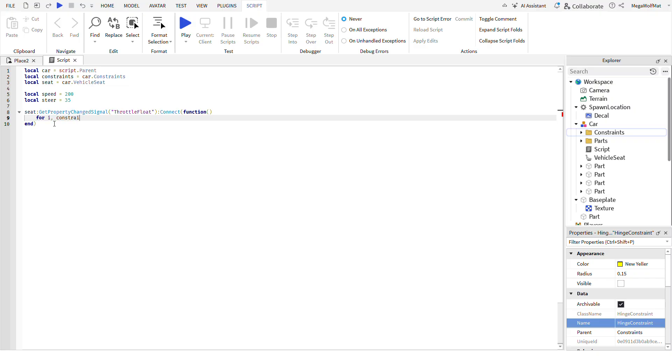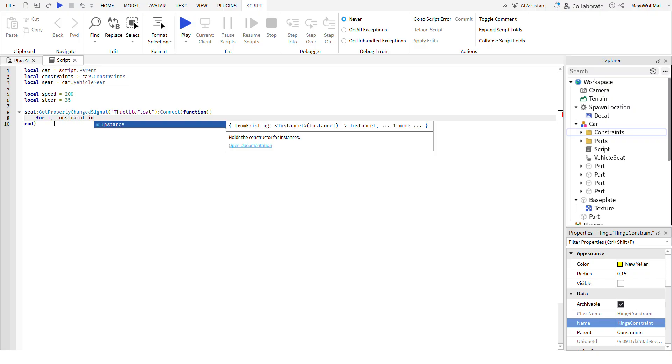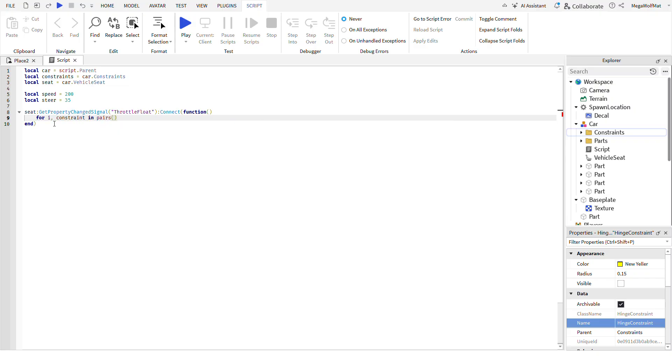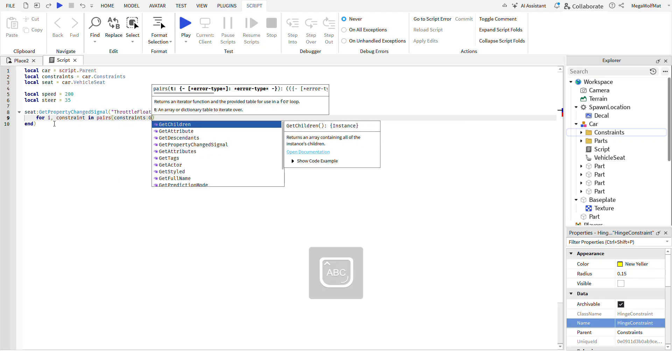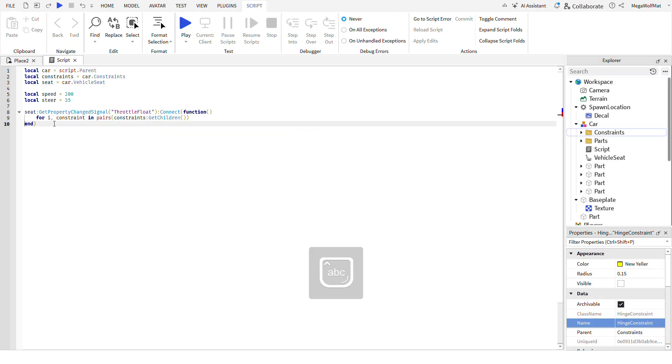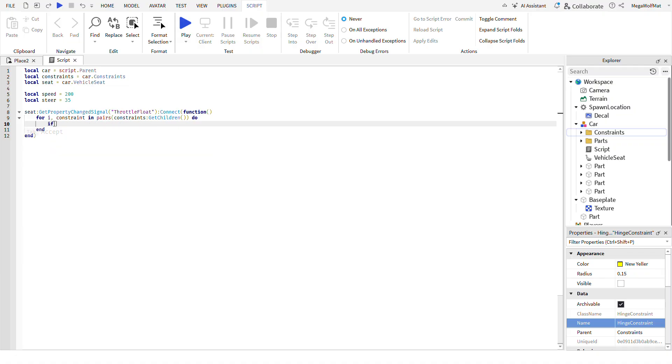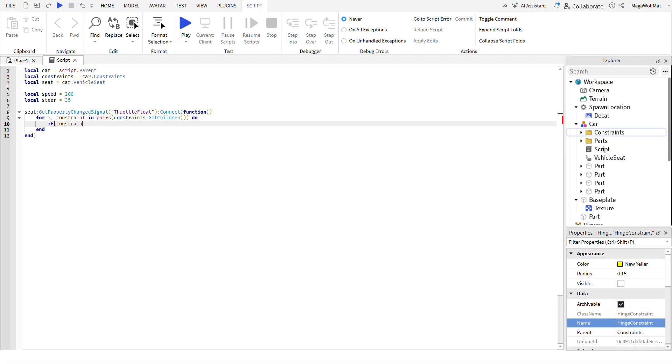And define out if it's a hinge. To find out if it's a hinge, you can do if constraint is with a colon hinge constraint.